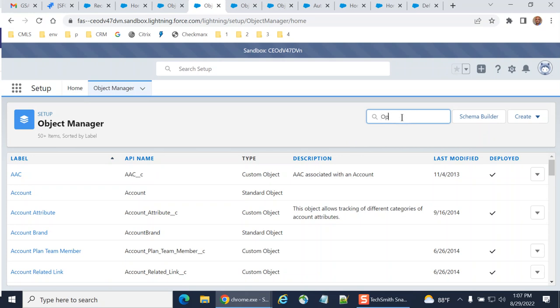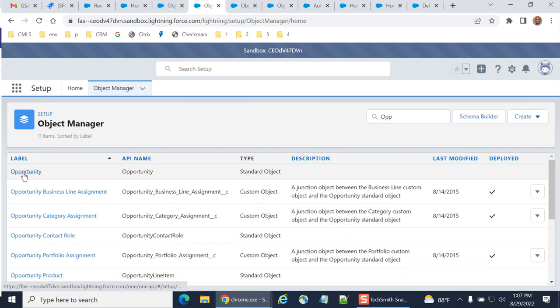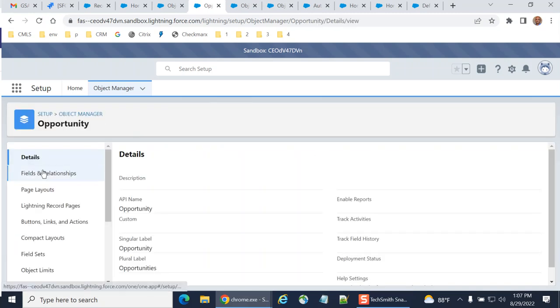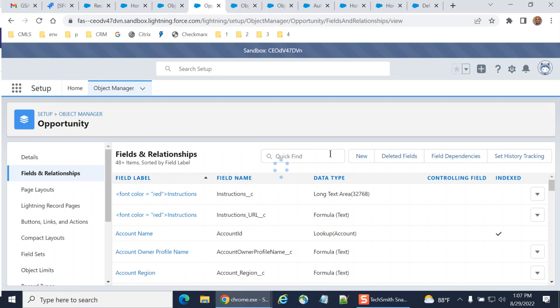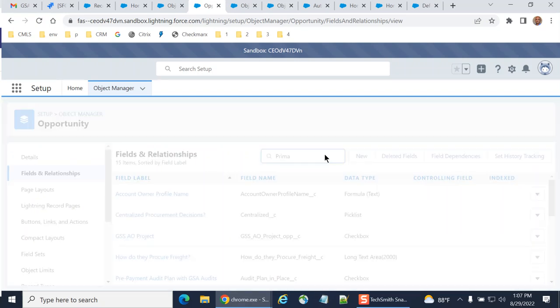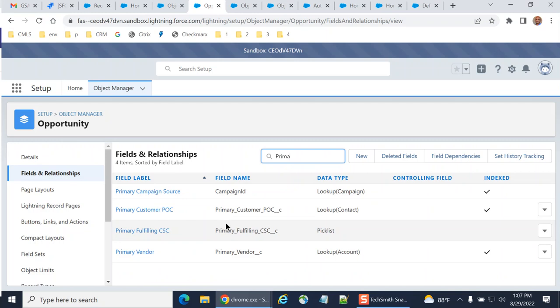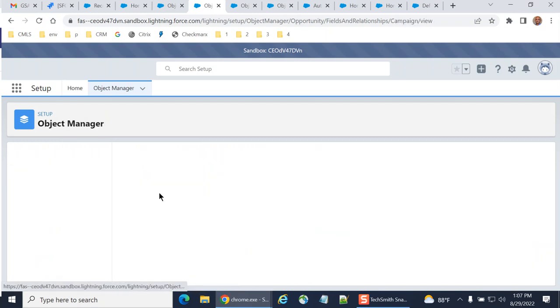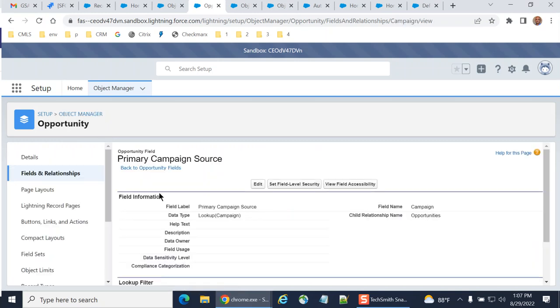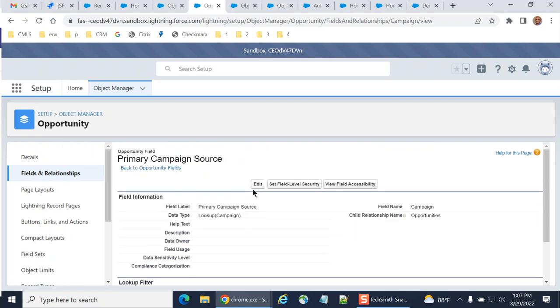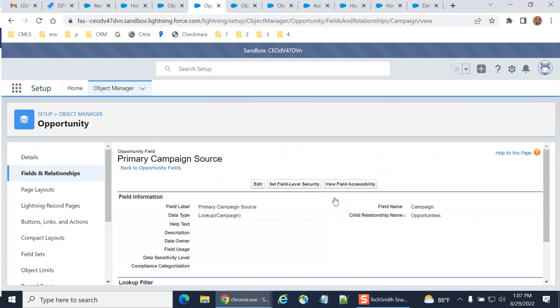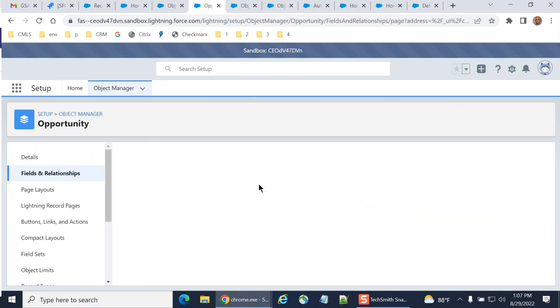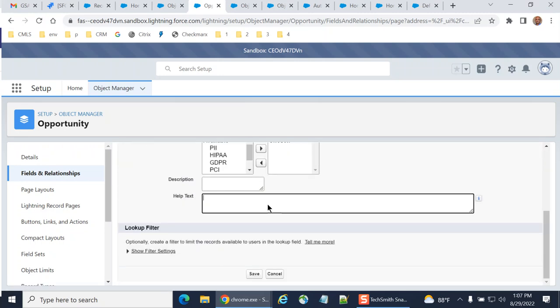We are going to an object called Opportunity. Go to the Opportunity object, and then I have a field called Primary Campaign Source. Here it's a lookup field. You can edit here - this is the help text.